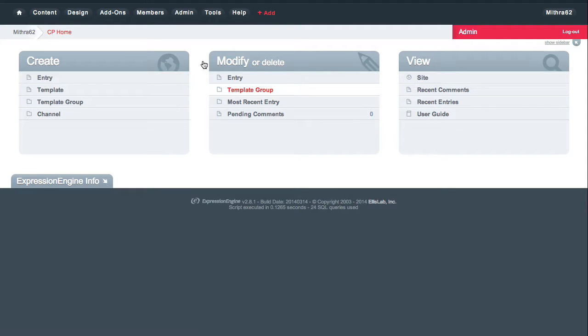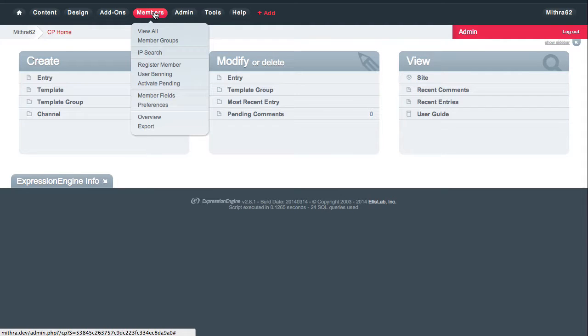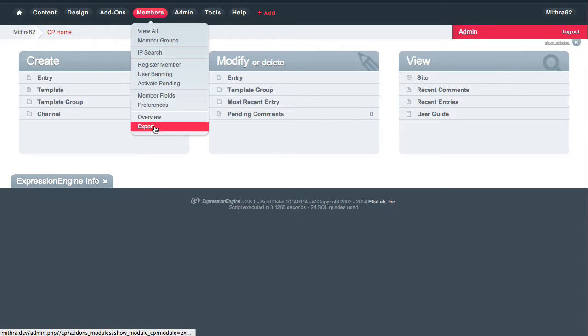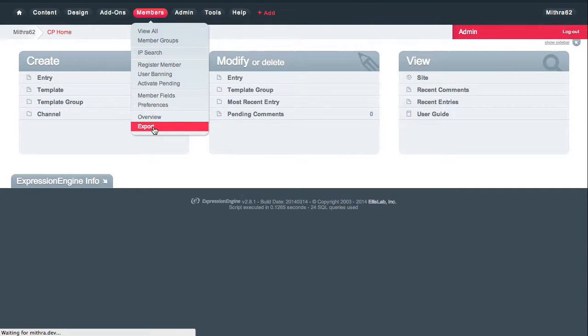Okay, so if you've installed, export it, and configured it, then you have a really easy way of exporting all the members in your Expression Engine install. So if you just go to members and then choose export.